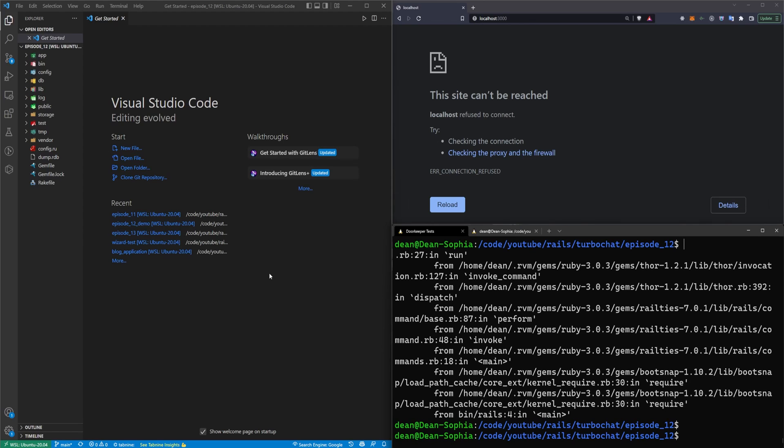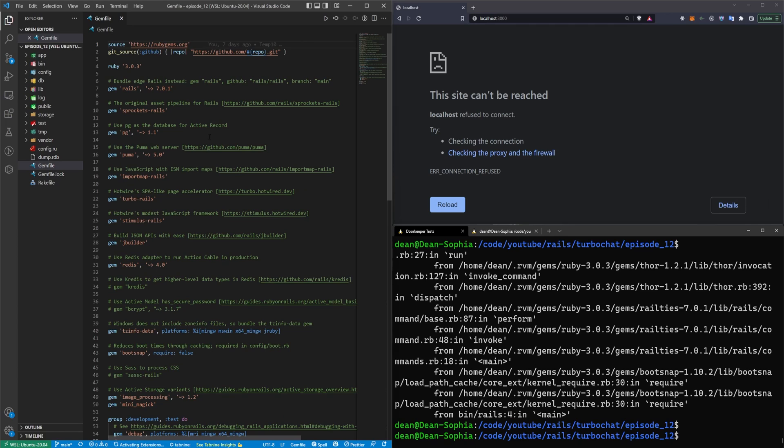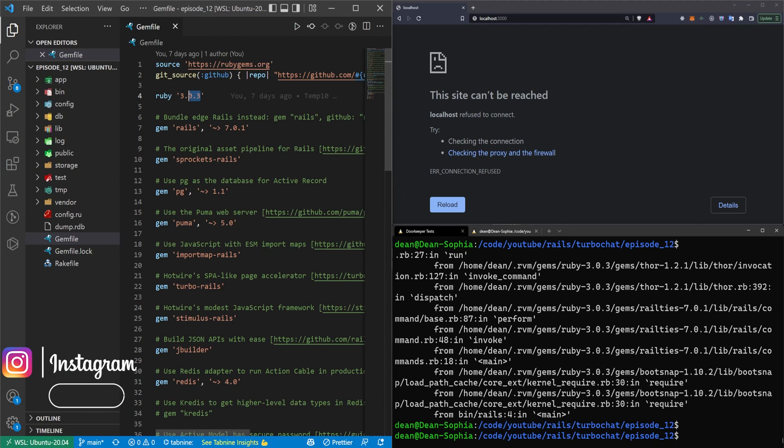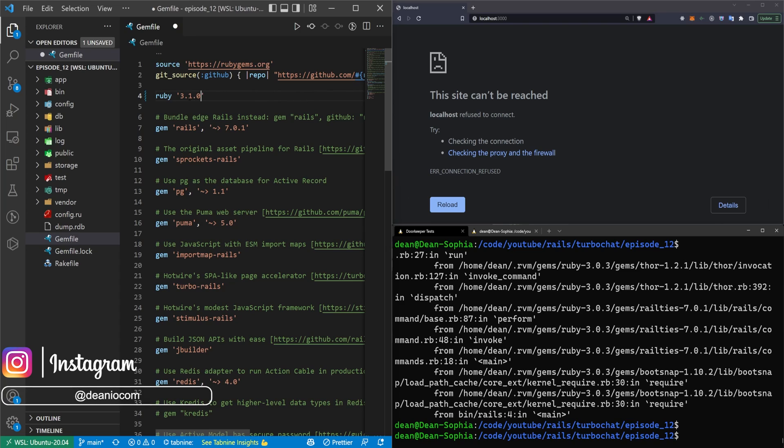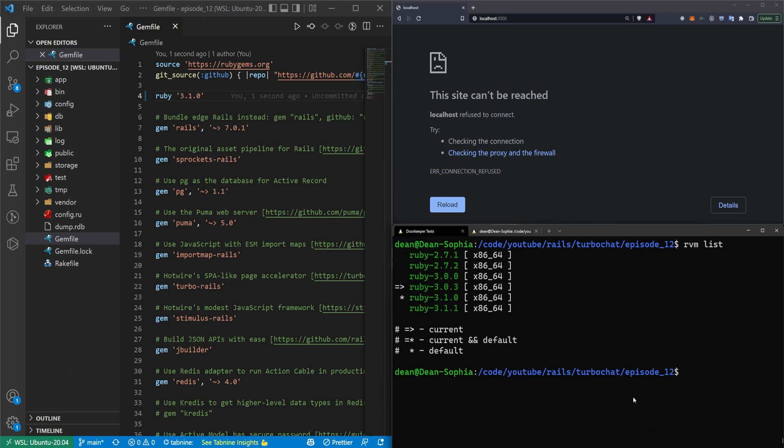We're going to exit out of the full screen and come over into our gem file. In our gem file, we just want to change this to I think it's version 3.1.0. I can type, because I have RVM installed, I can type RVM list. And it looks like 3.1 is the one that I'm using, so I'm going to just upgrade this.